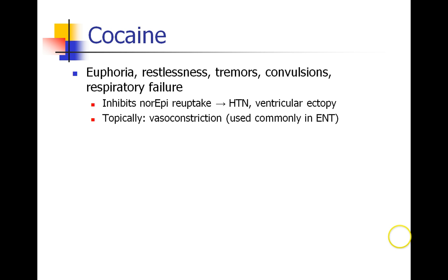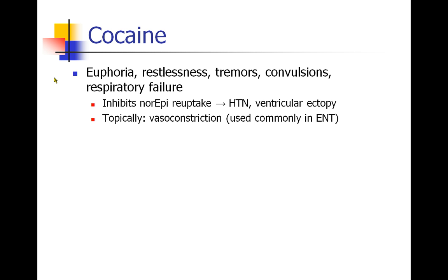Cocaine is unique amongst the local anesthetics because it causes euphoria and it's a drug of abuse. It does cause restlessness, tremors, convulsions, and respiratory failure.